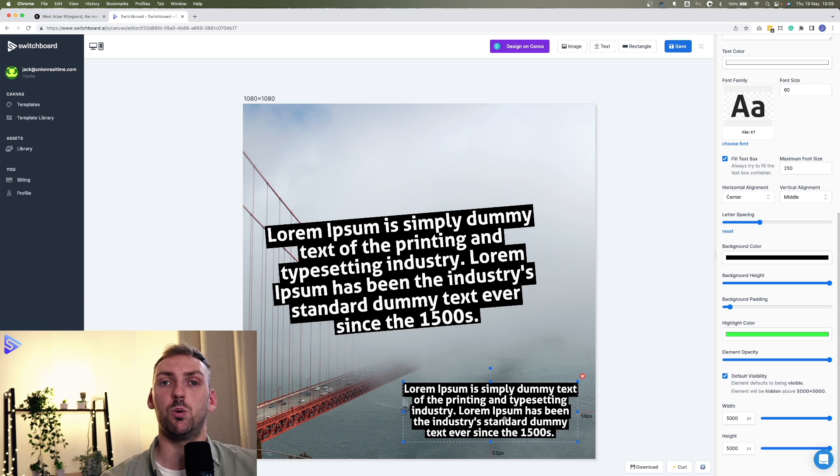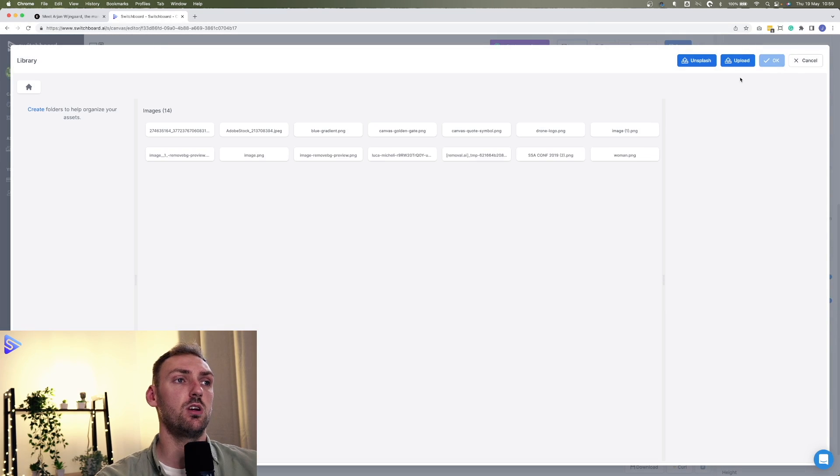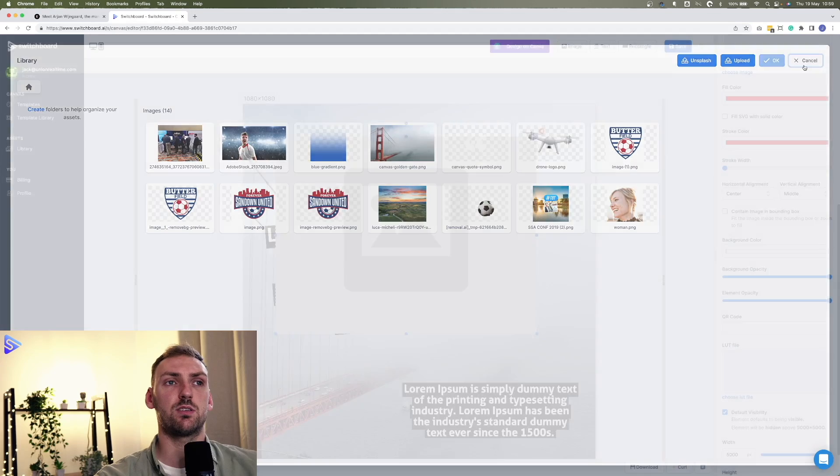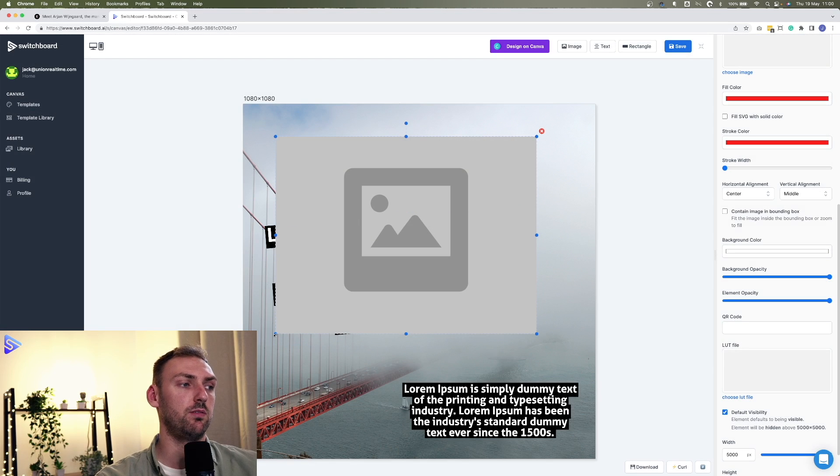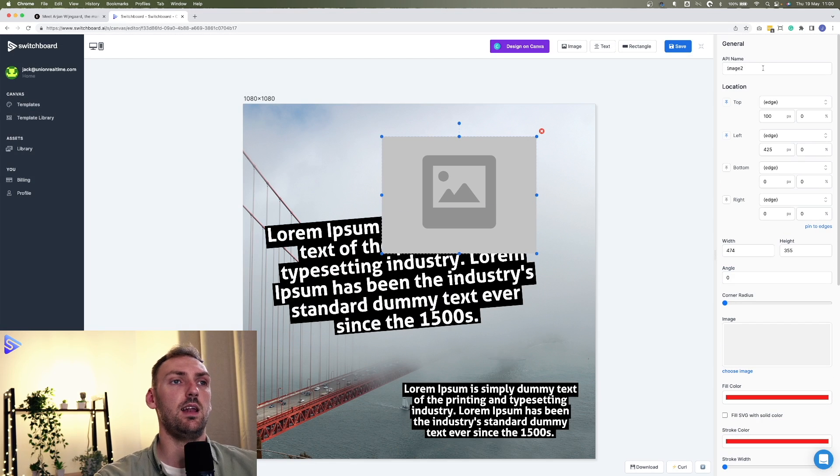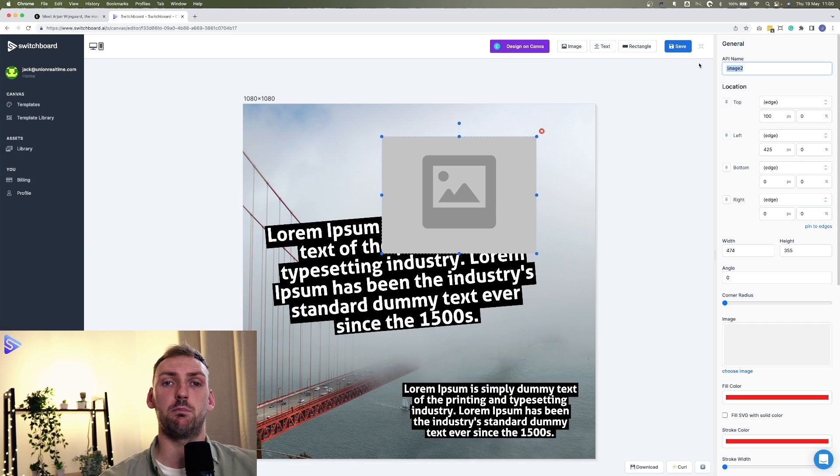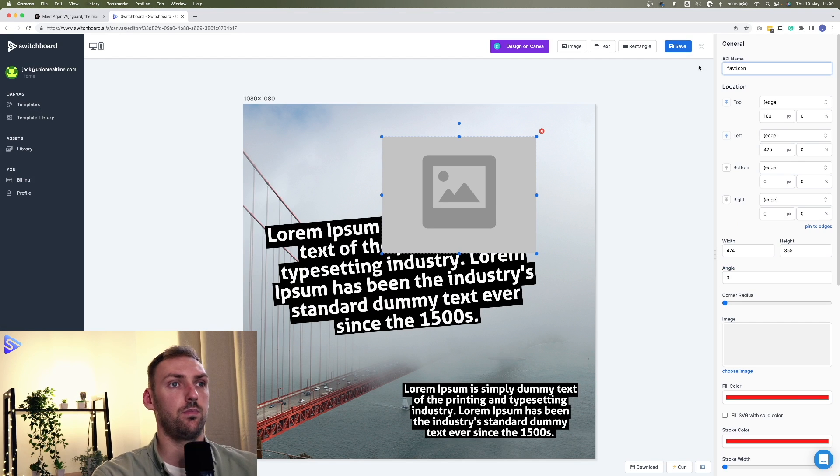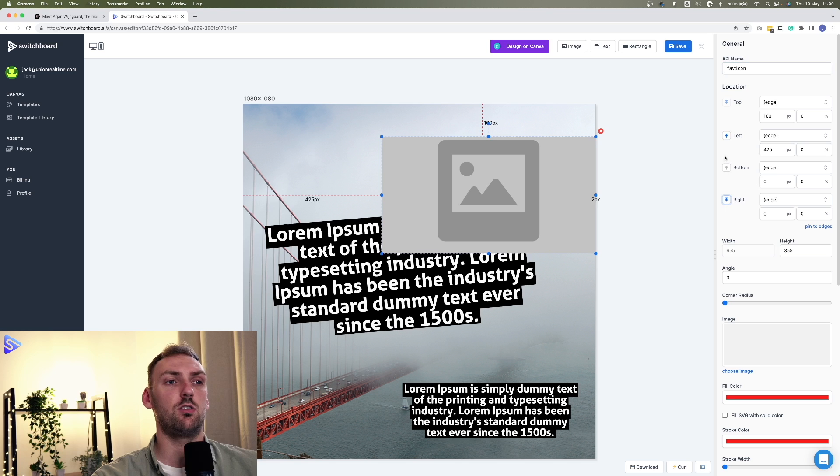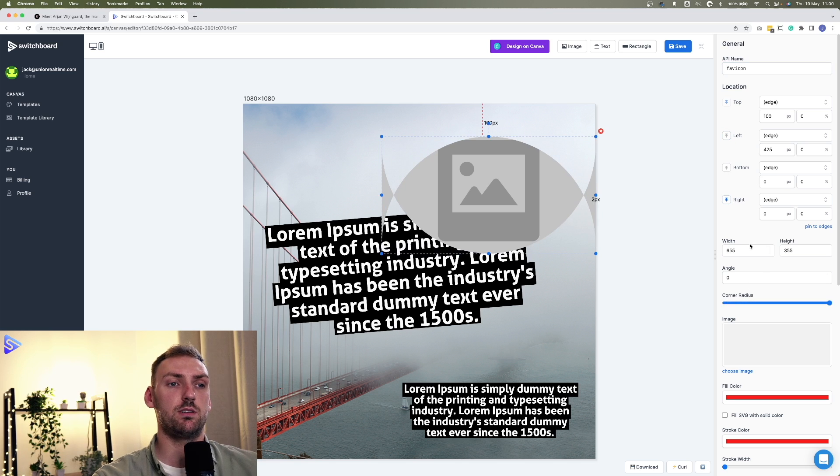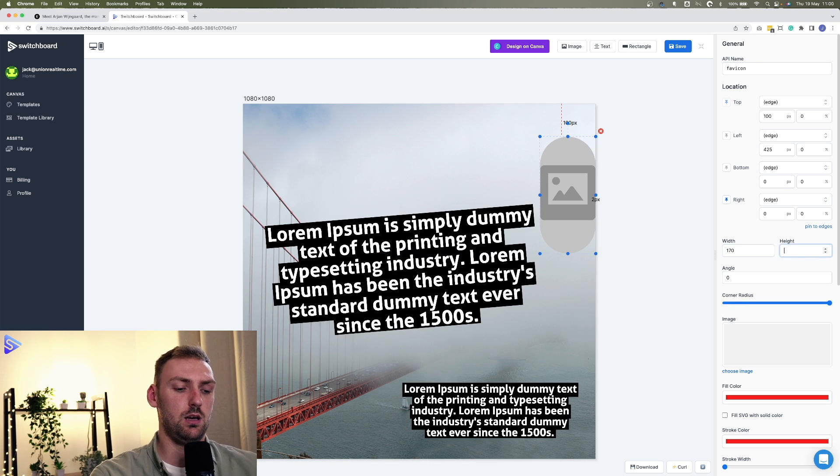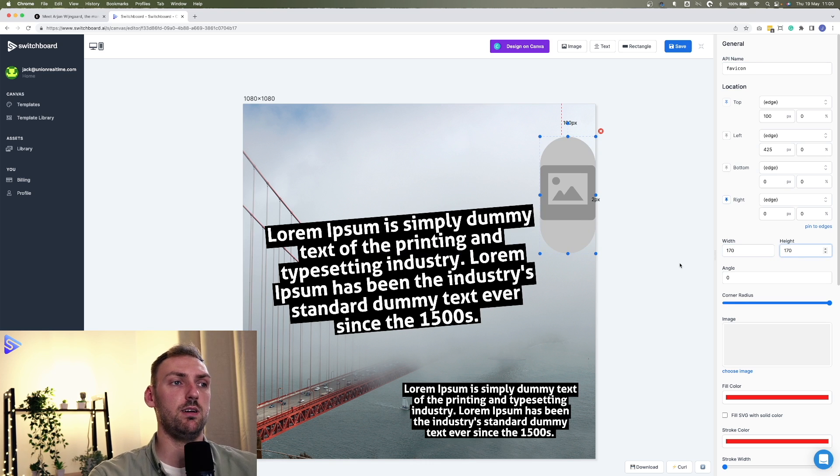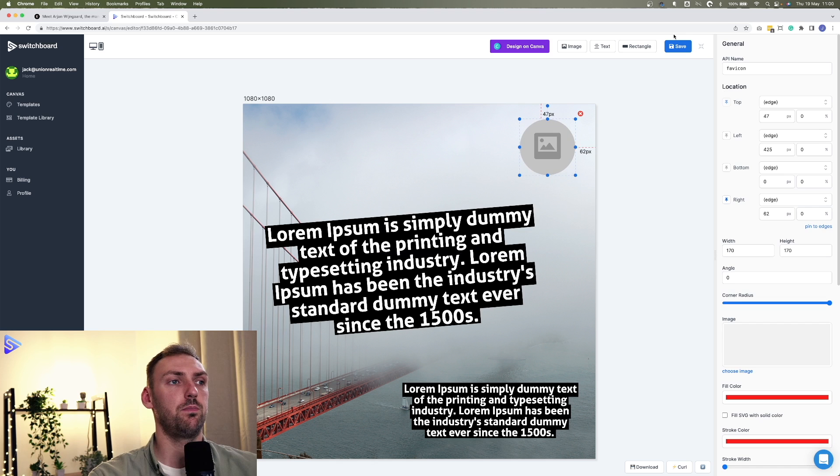Finally, what we want to do is add the favicon. So we'll go into image. Here we can just cancel this and use the placeholder which is provided. And let's rename the API name for this one to favicon. We'll also pin it to the right, unpin from the left, increase the corner radius, and let's go with 170 by 170.